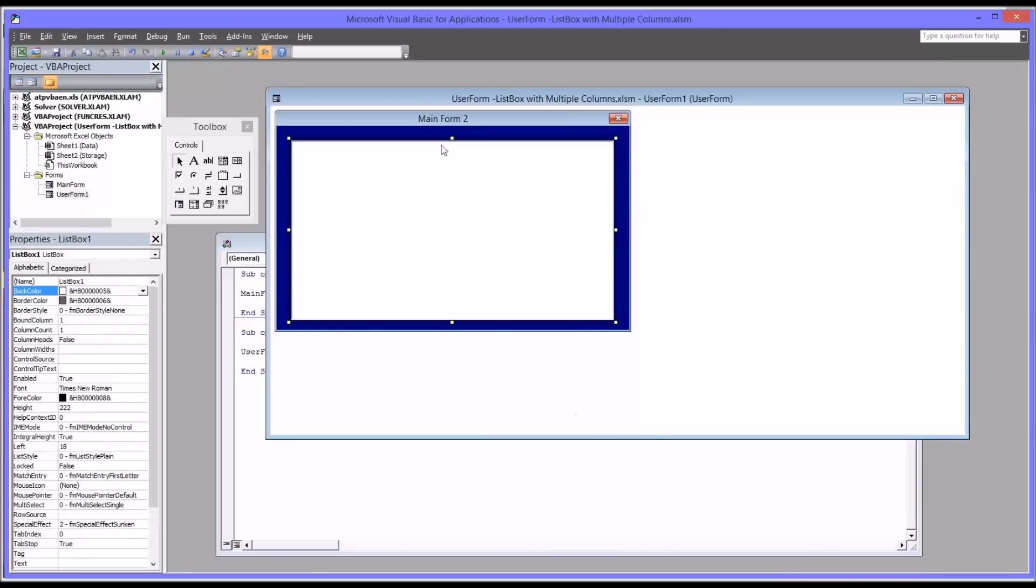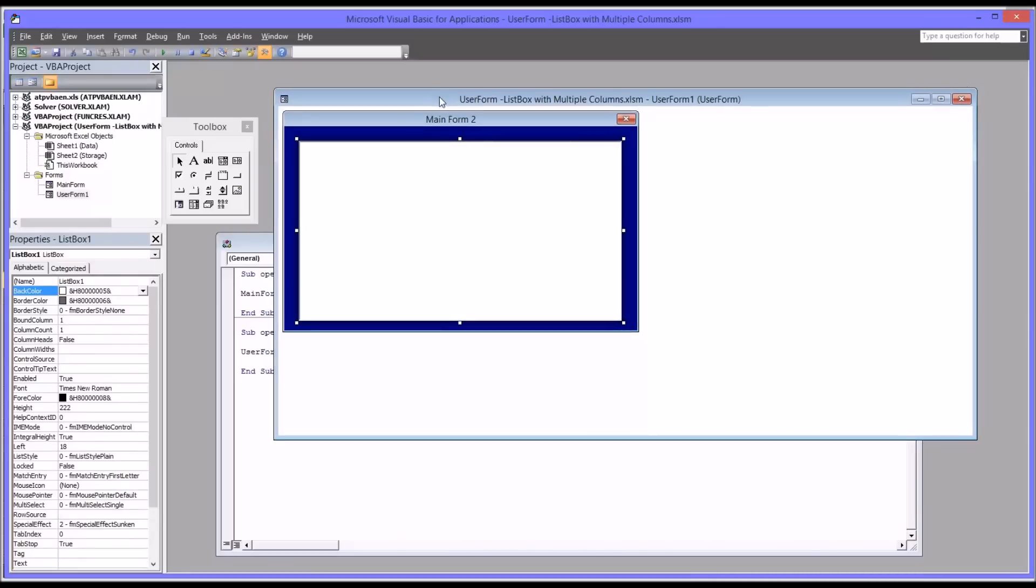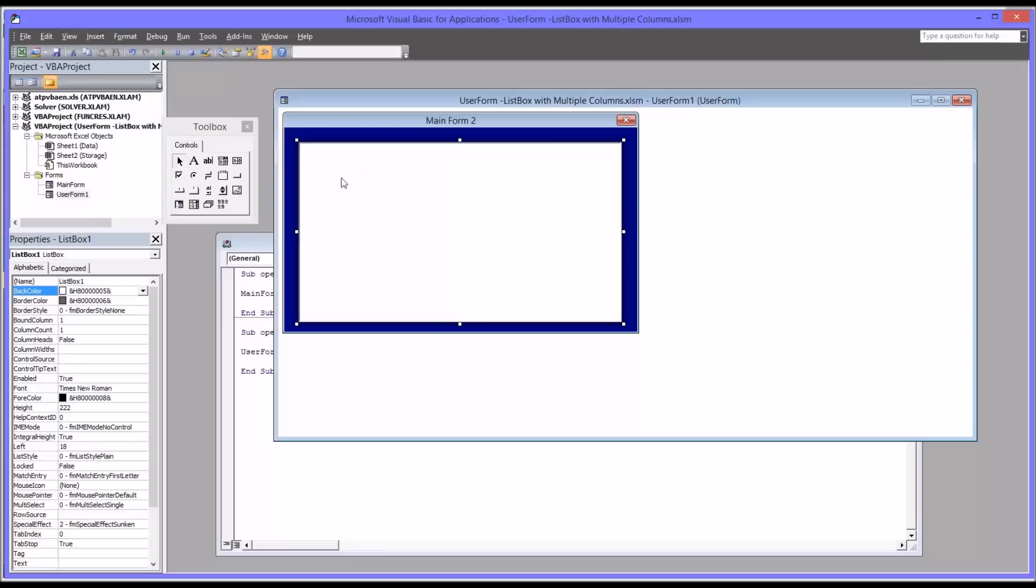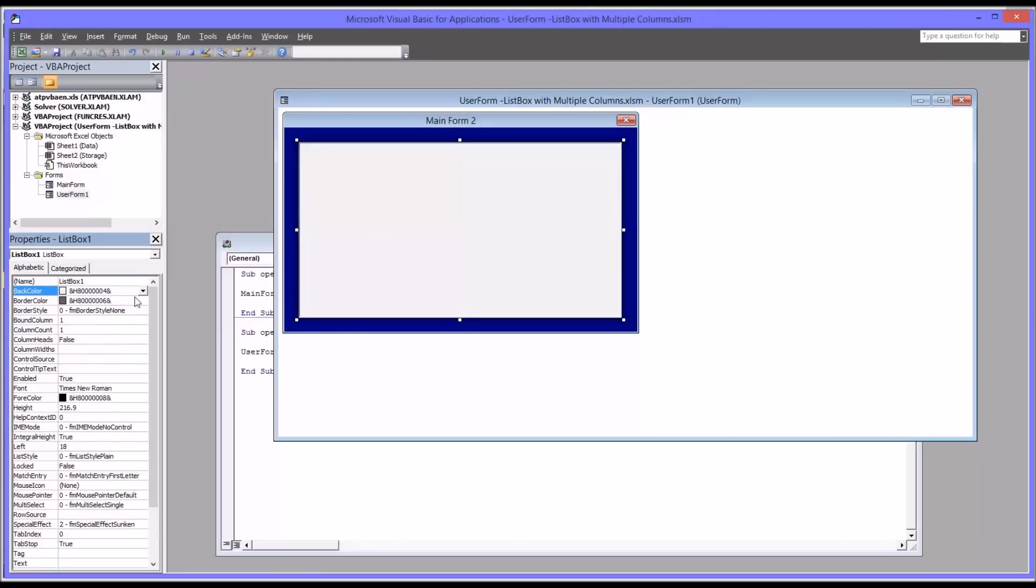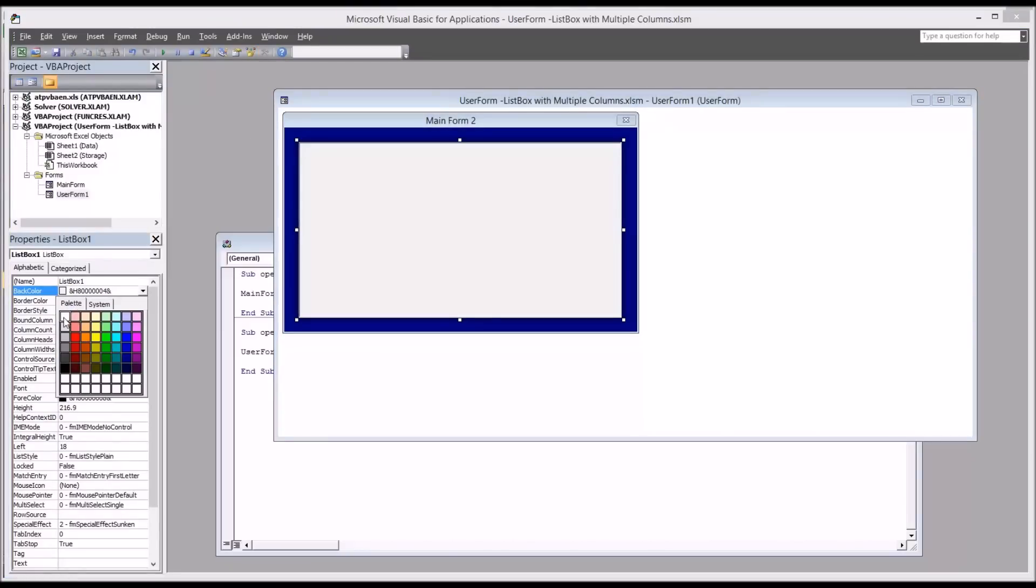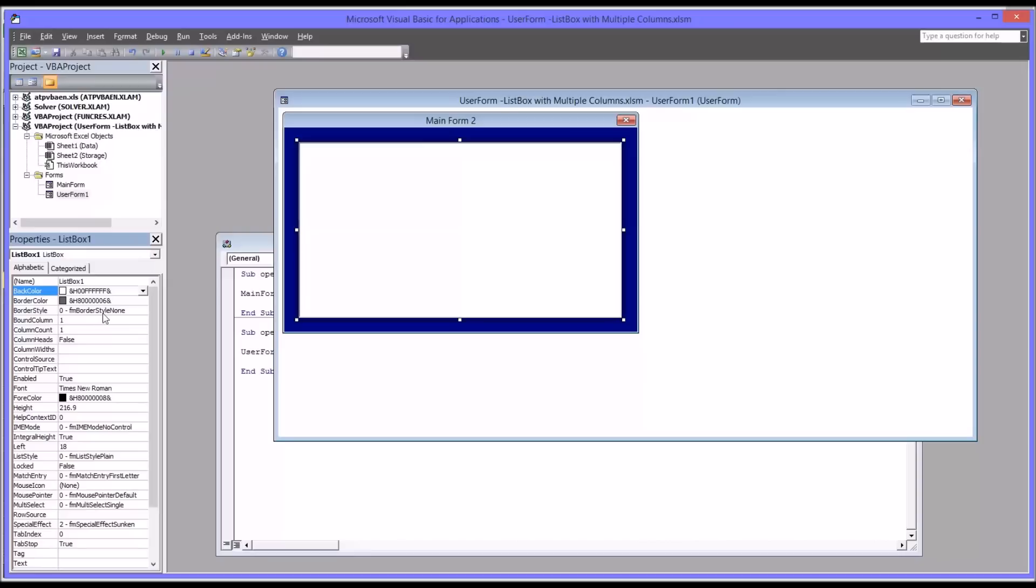With that control on the user form, I'm going to look at its properties. So these are the properties for list box 1. As you can see, there's many things that you can change. You can change the back color of a list box if you wanted to. I'm just going to leave it as white. You can change the border color, border style.